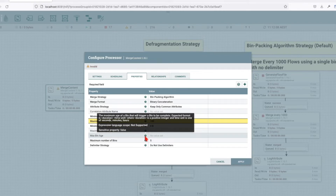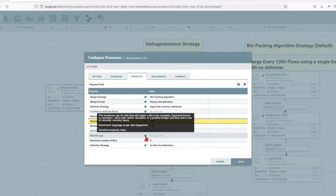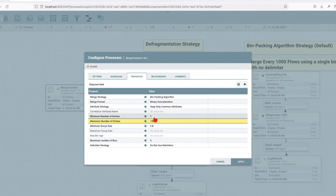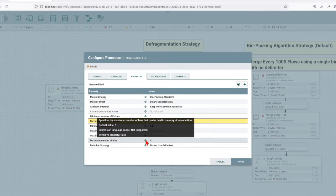Max bin age specifies how long a bin can stick around before it's merged, regardless of the other configuration settings above. A good example would be: I have a merge strategy of minimum five entries and a requirement that no matter what, merge files every one hour. If in that hour I don't have five files to merge, then whatever files are in the queue, if it's above zero, will be merged. Maximum number of bins: this property specifies the maximum number of bins. If flow files have been placed in a hundred bins and the next flow file does not qualify for any of those existing bins, the oldest bin is forced to be merged so a new bin can be created for the new file.